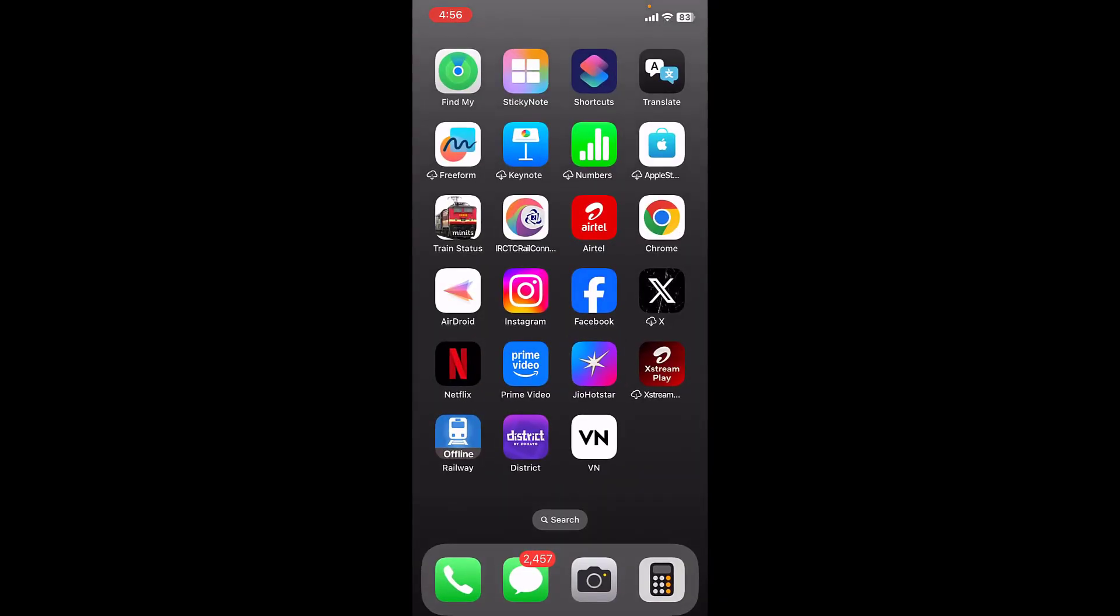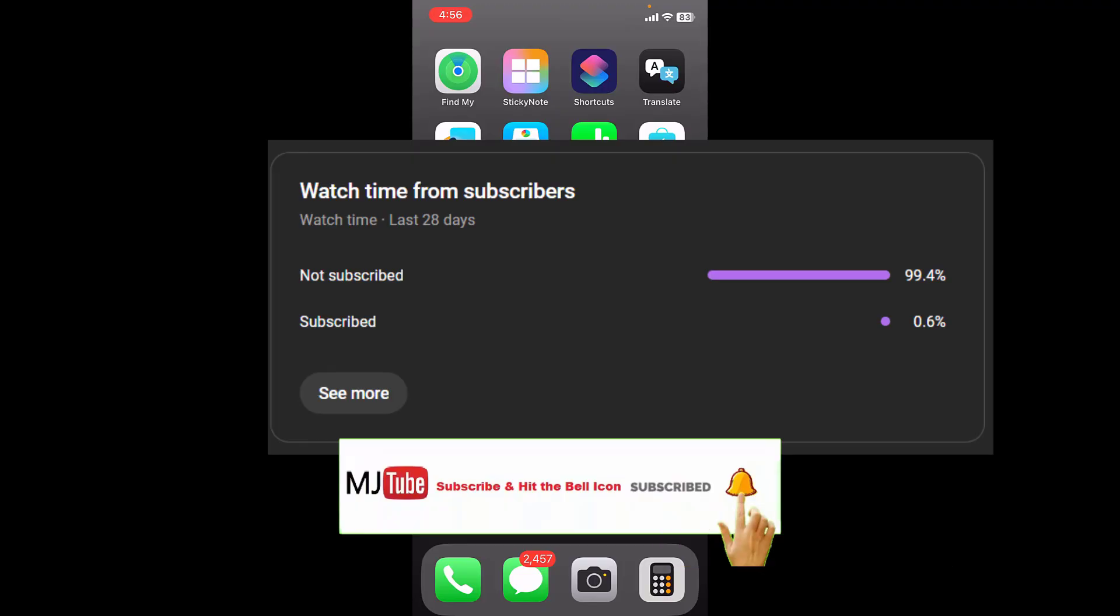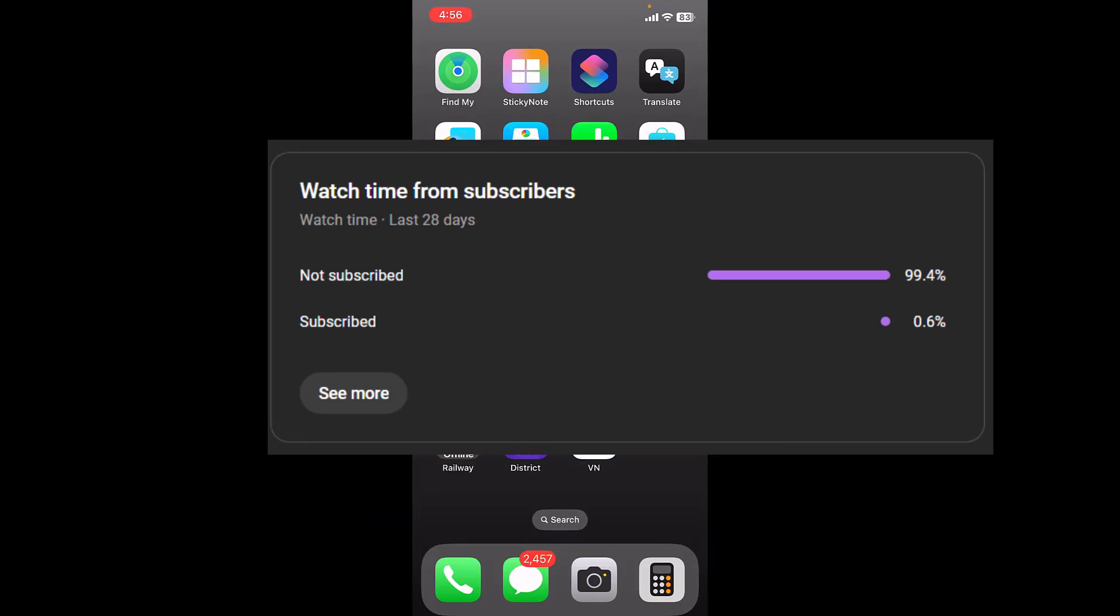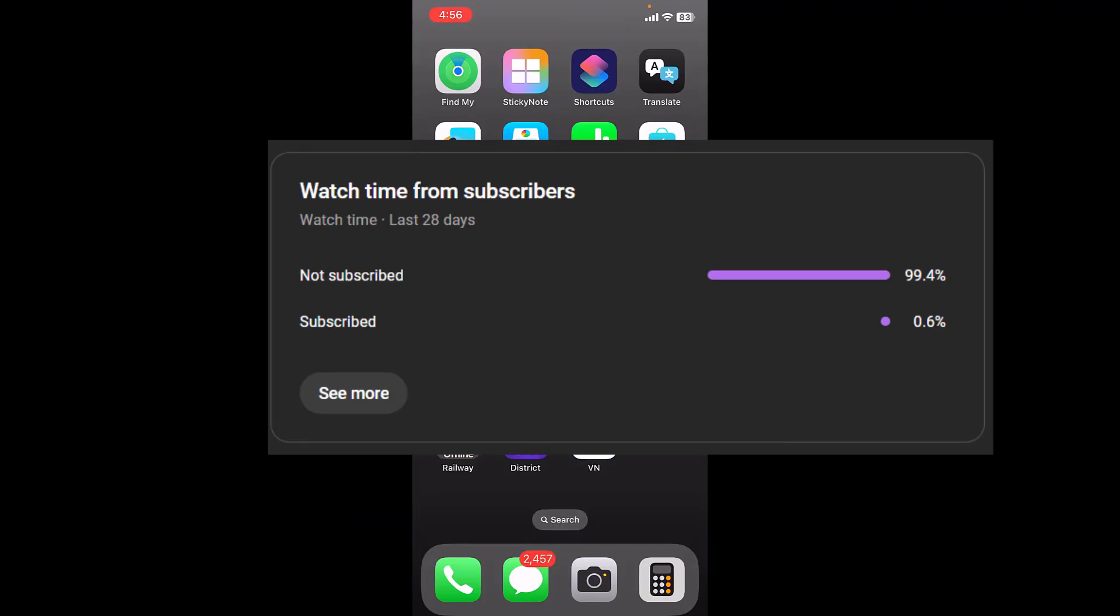Thank you for watching guys. And yeah, I have noticed 99 percent of viewers did not subscribe to my channel. If you got any help from my video, then please subscribe to my channel. Thank you, take care, bye bye.